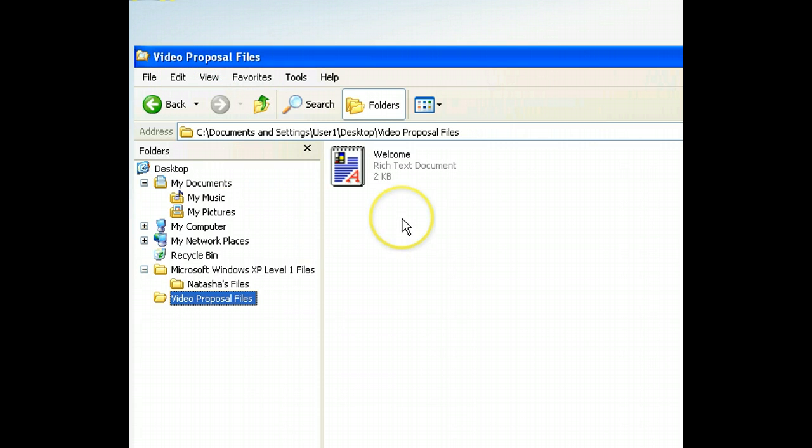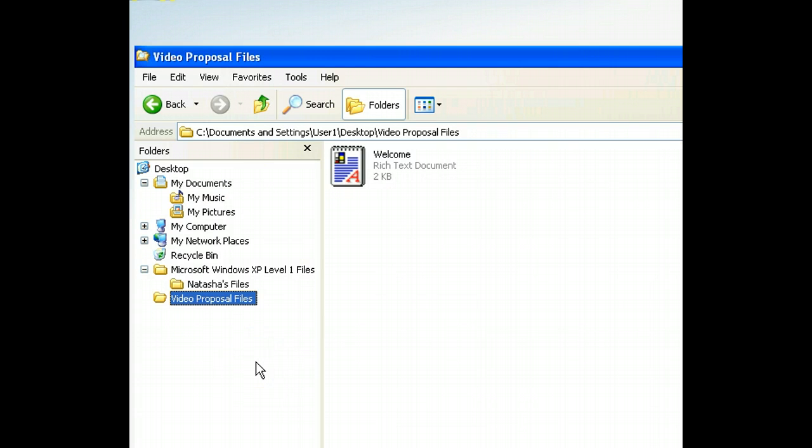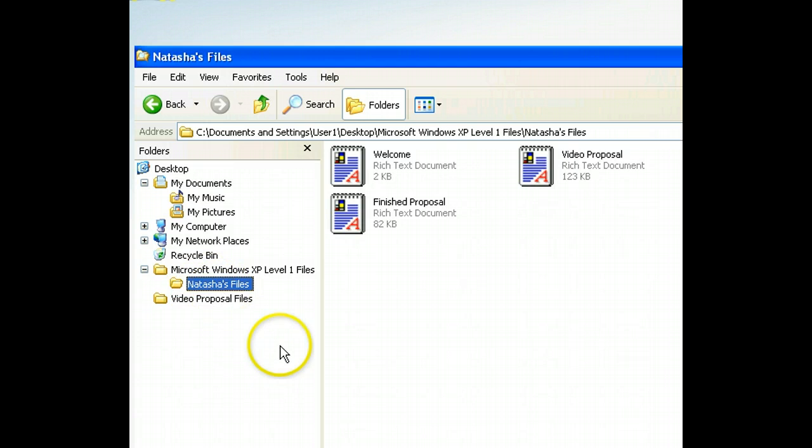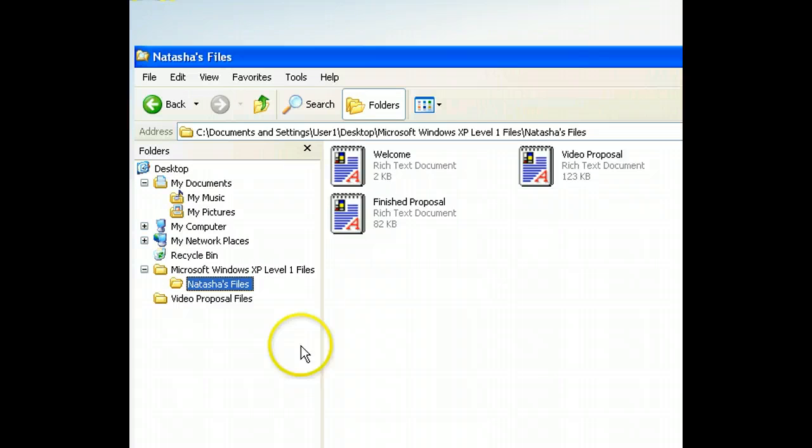Now let's use the folders list to return to the Natasha's Files folder so that we can copy some other files. The remaining two files are also going to be copied to the Video Proposal Files folder. We can move them both at the same time if we select the Finished Proposal file and then press the Control key while selecting the Video Proposal file.